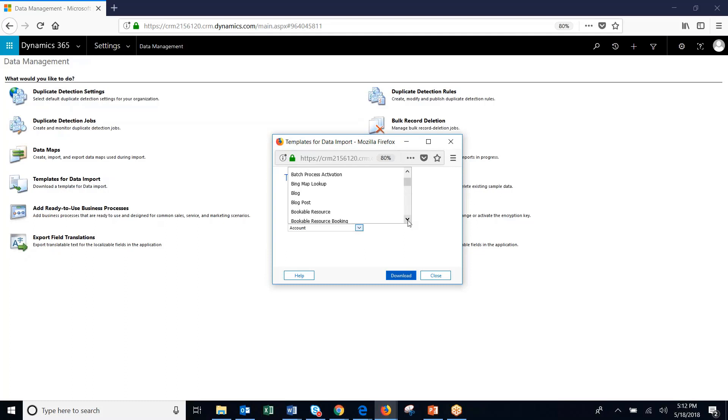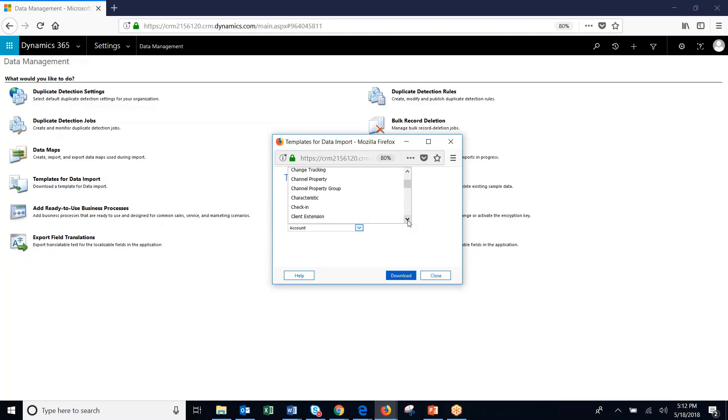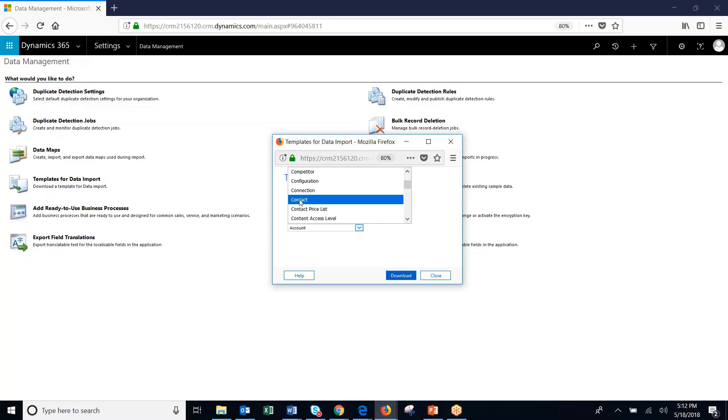For today's example, we're just going to do a contact. So we'll scroll down here, hit contact, and hit download.